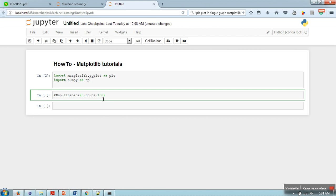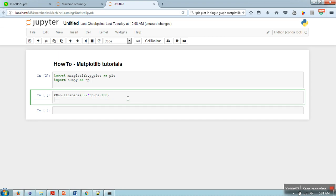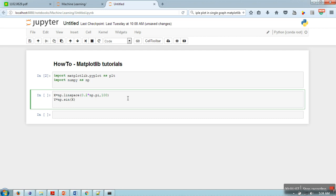Instead of pi, I'm going to take here 2 pi. And then I will calculate y which is sine x, and let me take z as well, np.cos x.